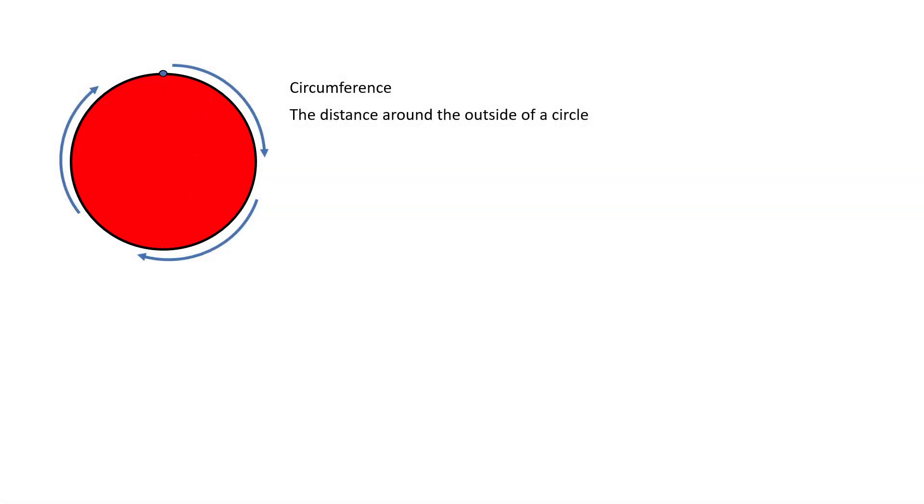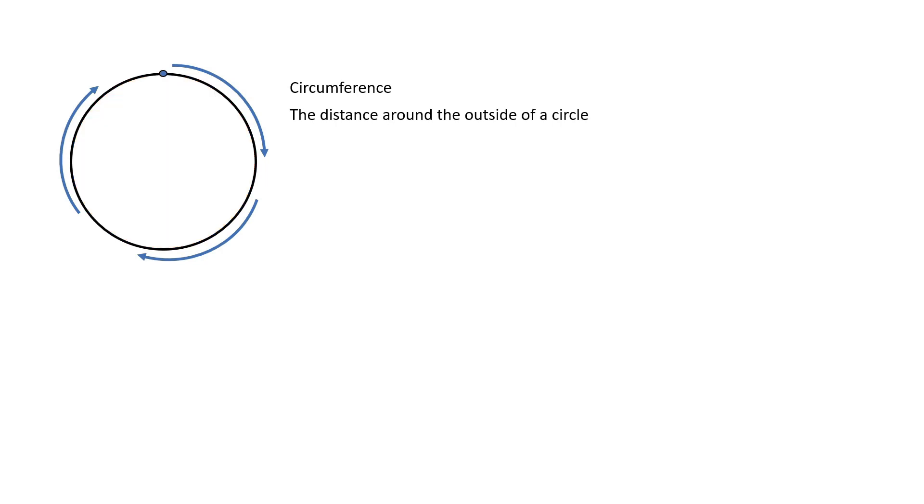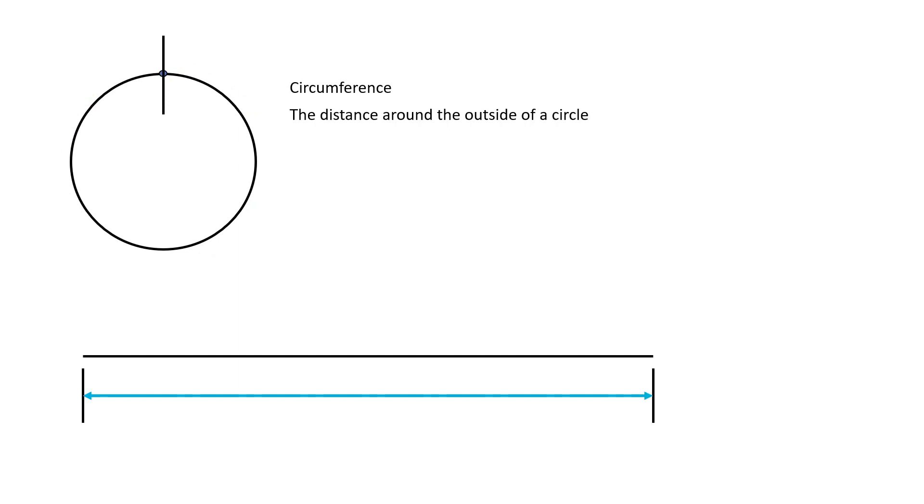Circumference is the measurable distance around the outside of a circle. If we were to cut this circle at any point and lay it out straight, and then measure the length of the line, this would be the circumference.